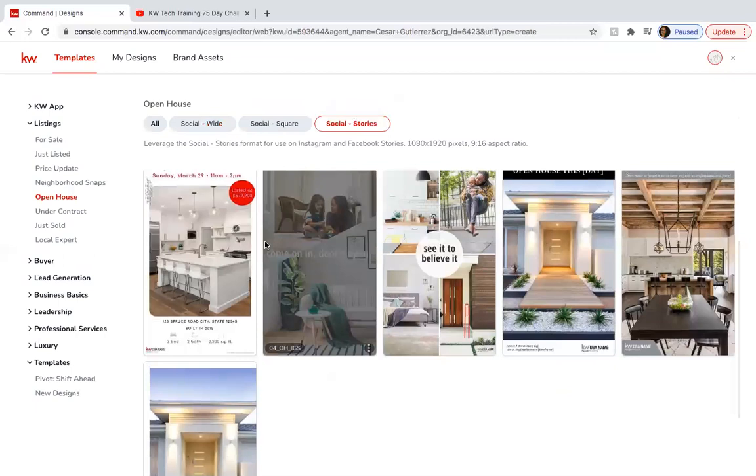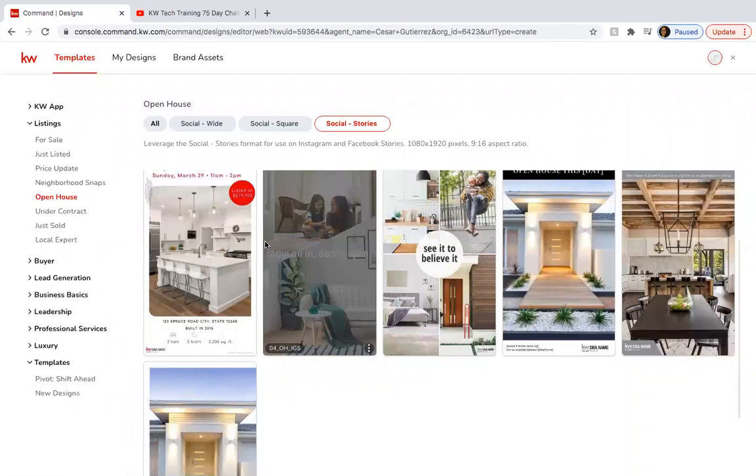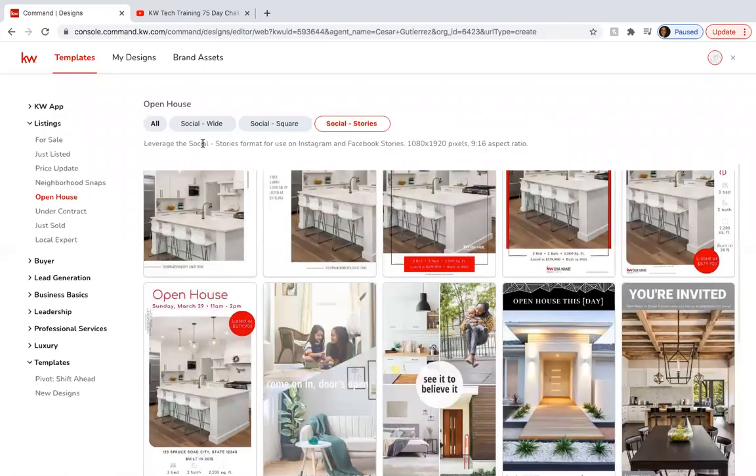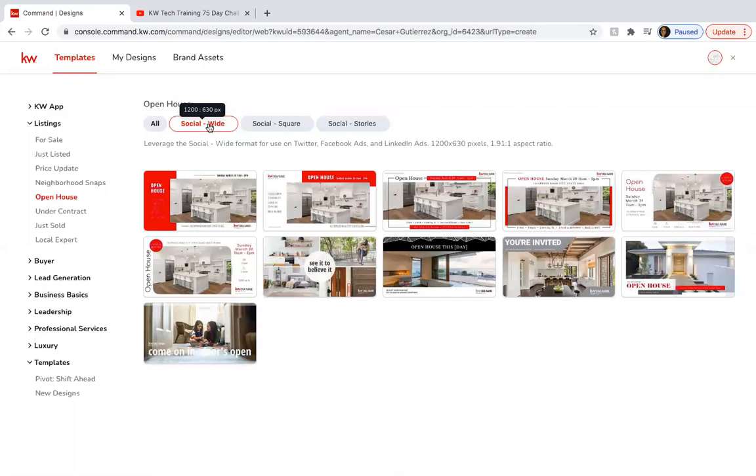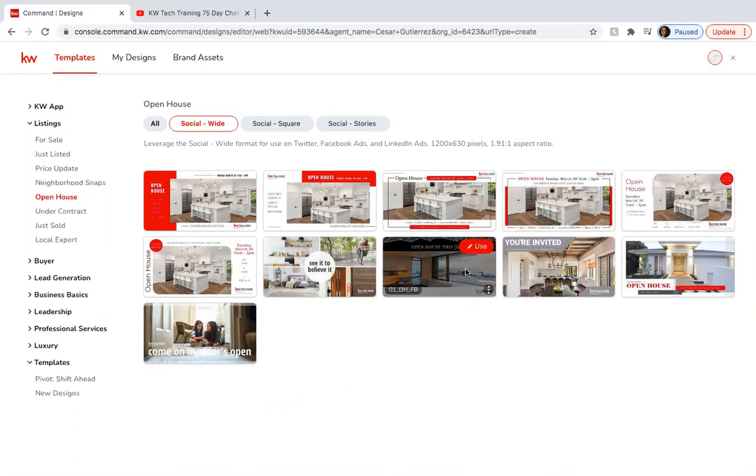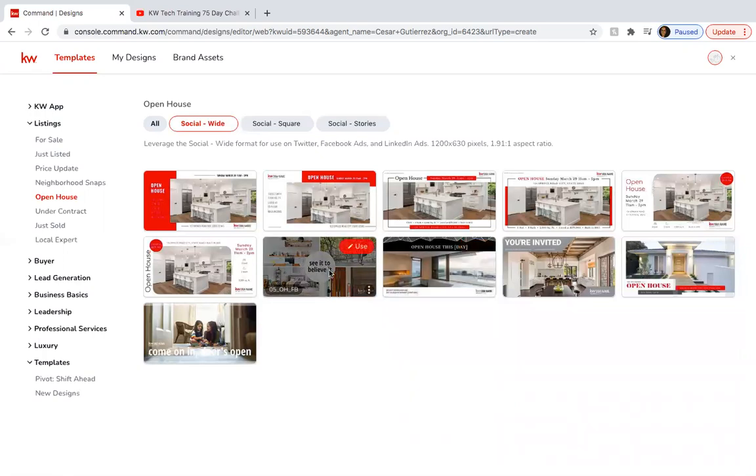I recommend you do both on your business regular posts and also on your stories. Me personally I like the wide just because most of the pictures that we take are a bit wider so that way we can capture that entire picture and here what you want to do is make sure you choose something that you're going to be using a lot.